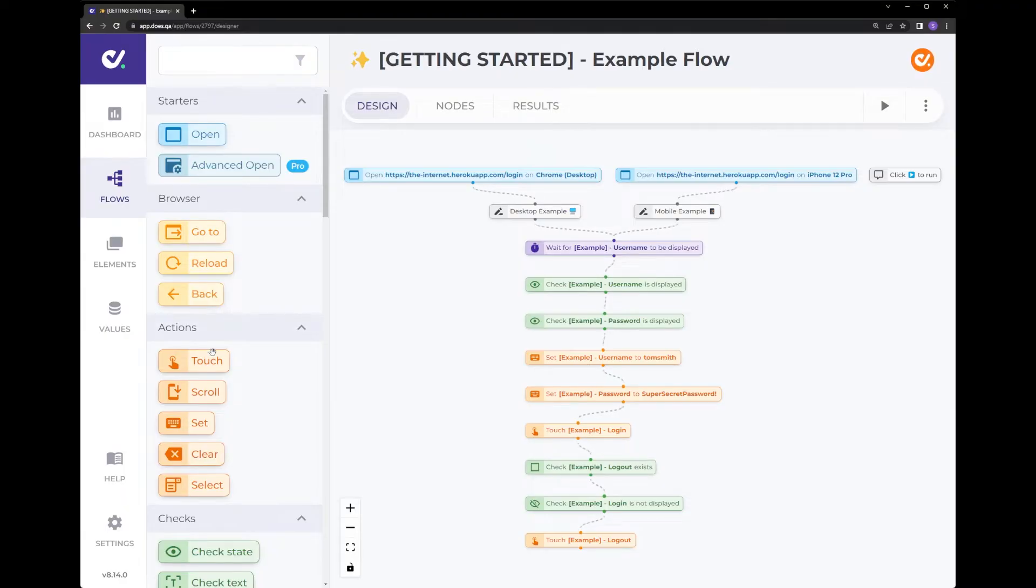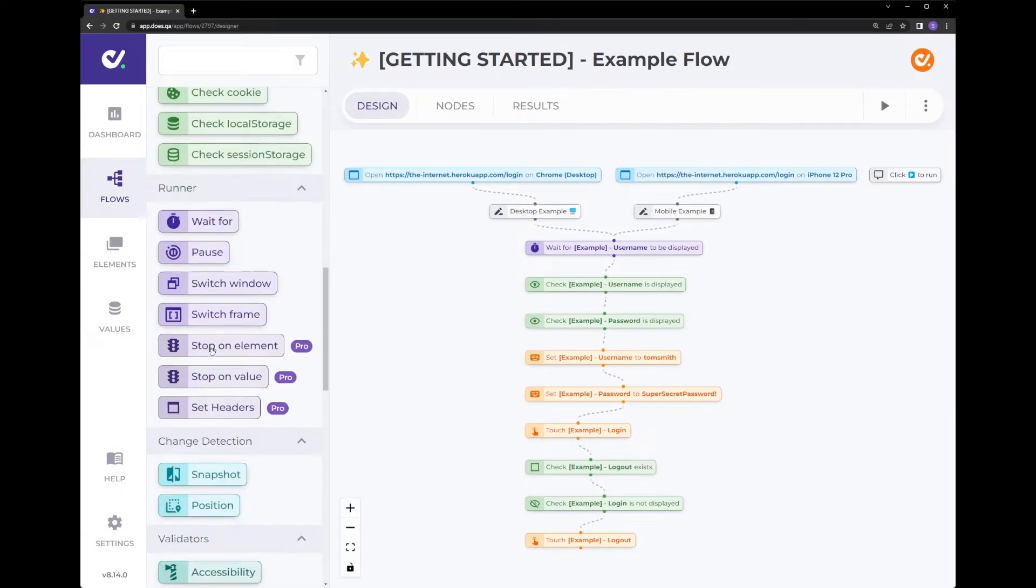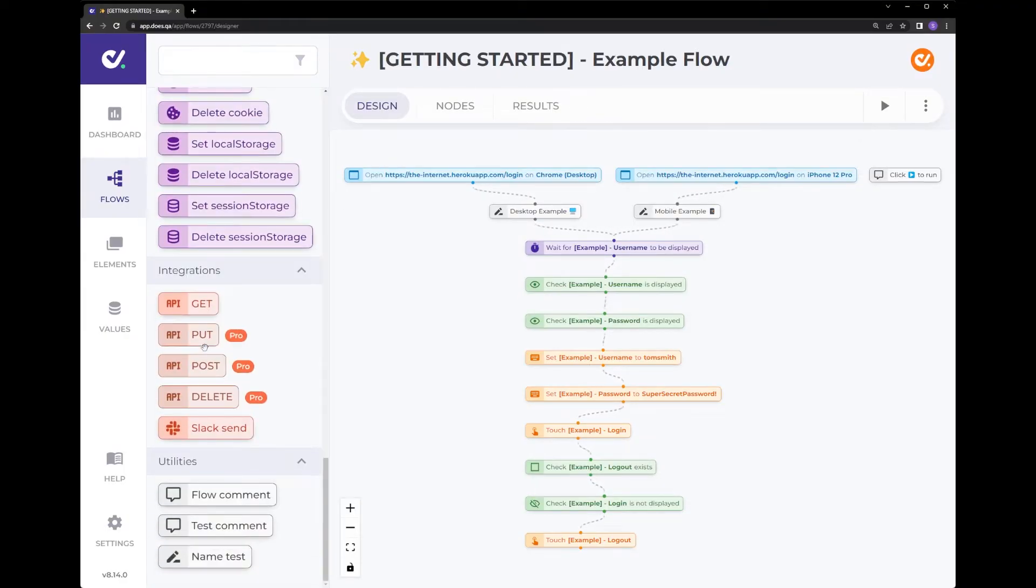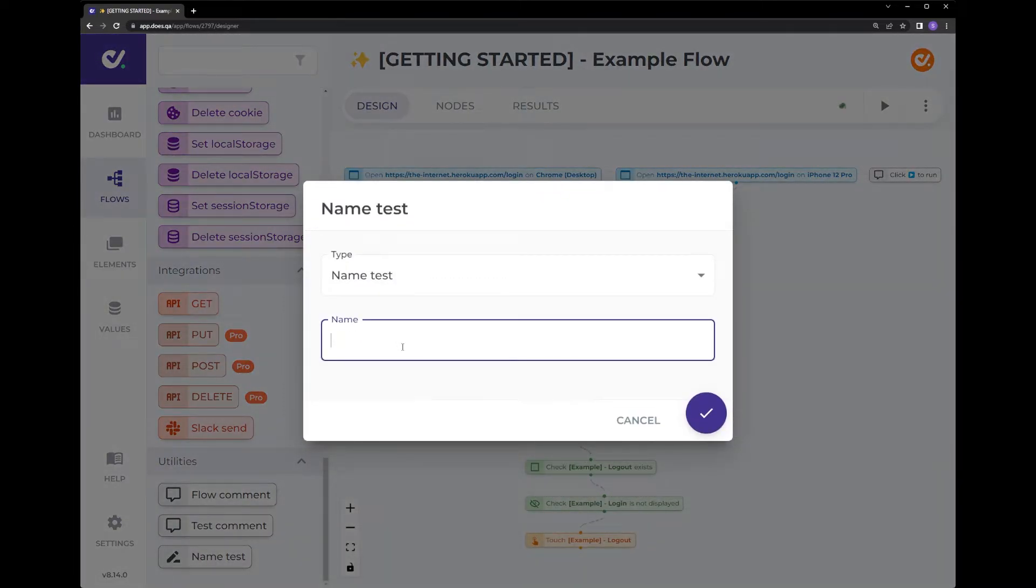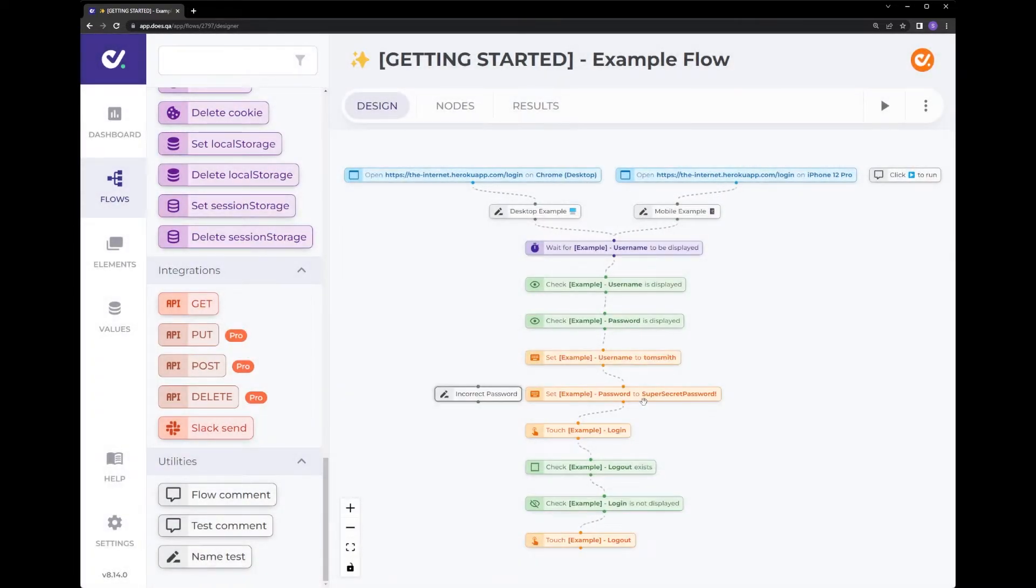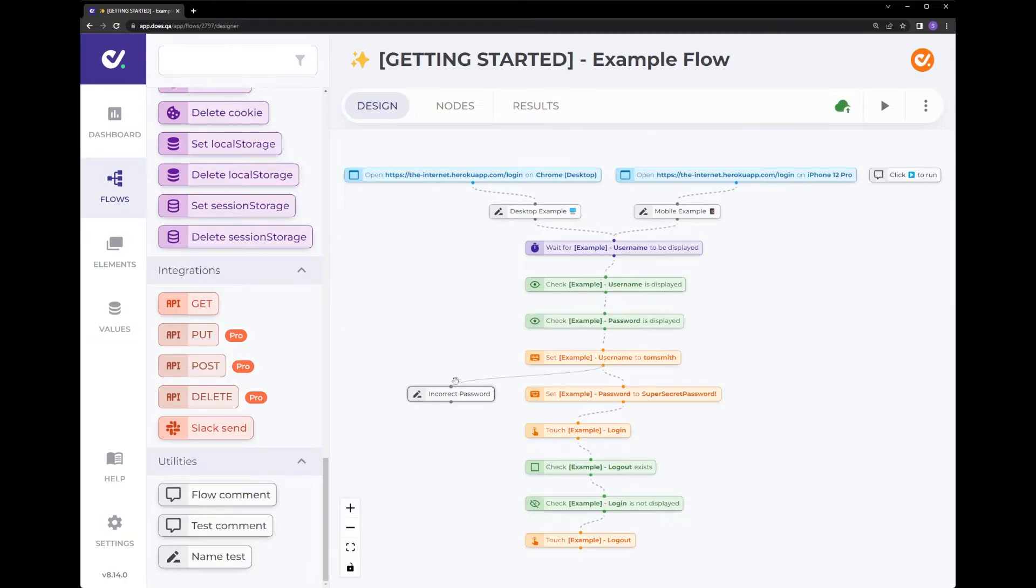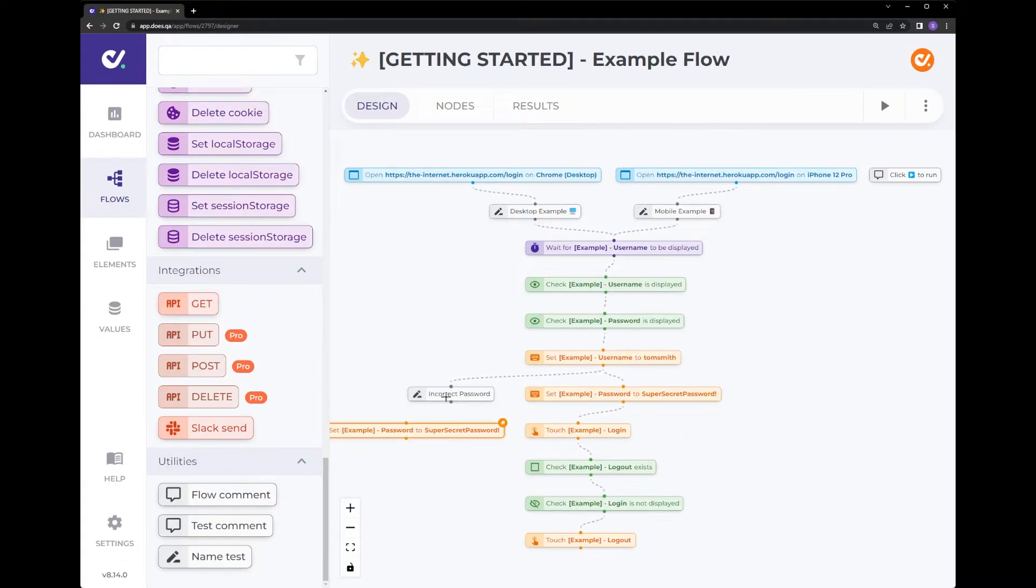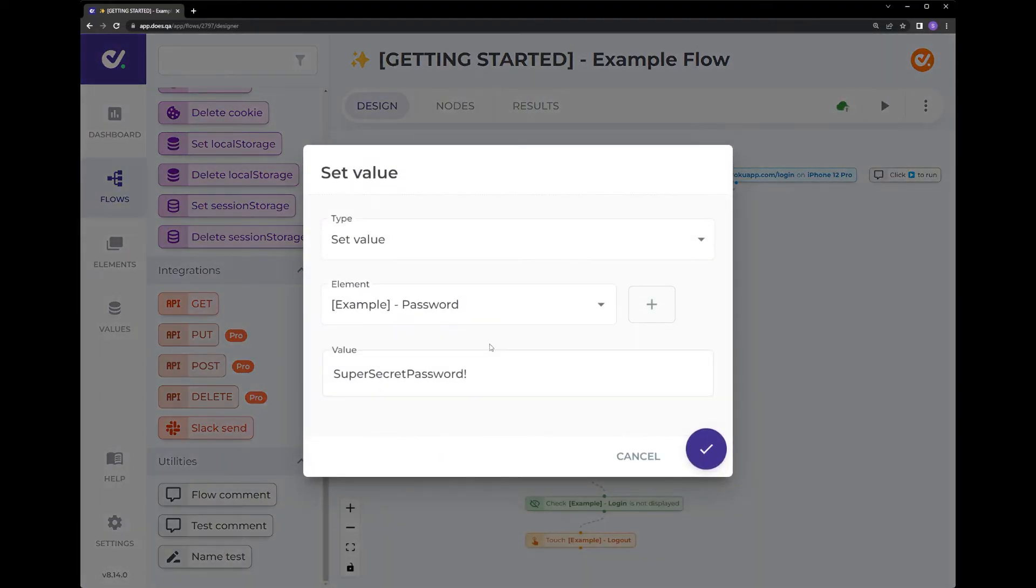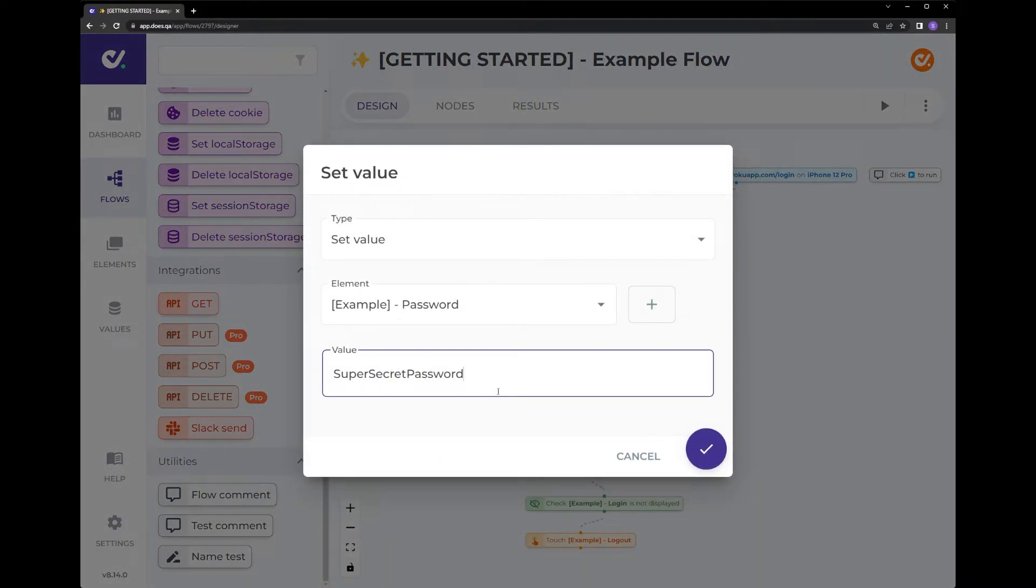So if we made a slight extension to this test case, for example a bad login, let's drop a name test node in here and call it incorrect password. Go over here and branch this. We can copy this one by clicking the copy button here and we'll join this up. So we want to make sure this is the incorrect password. Let's remove the exclamation mark and add one two three.